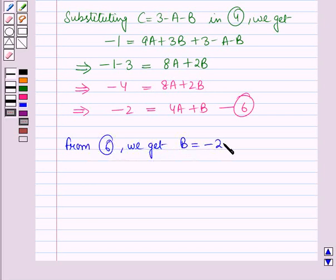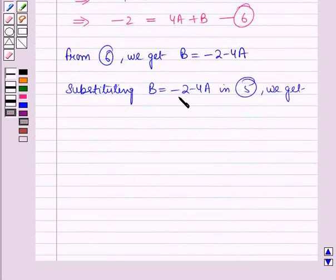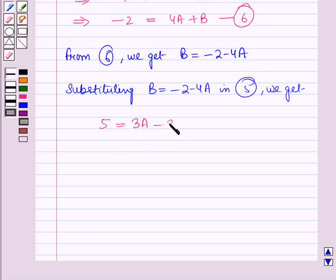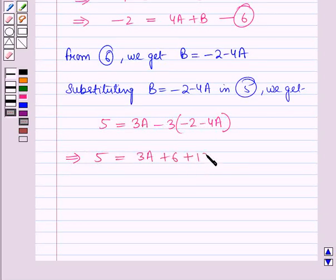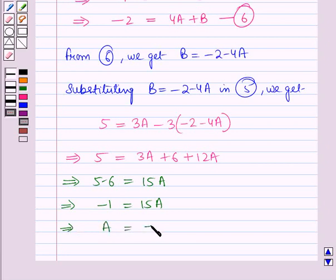From equation 6, we get b = -2 - 4a. Substituting b = -2 - 4a into equation 5: 5 = 3a - 3(-2 - 4a) = 3a + 6 + 12a. This implies 5 - 6 = 15a, so -1 = 15a, which gives a = -1/15.